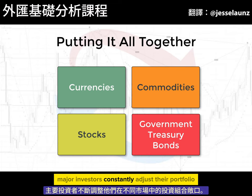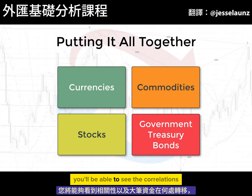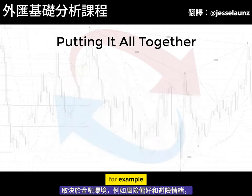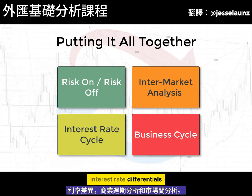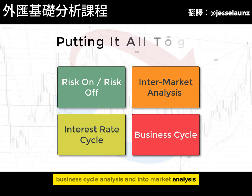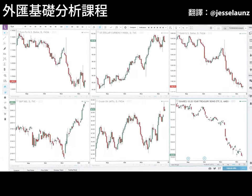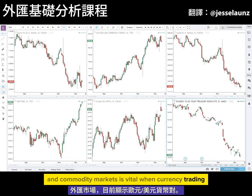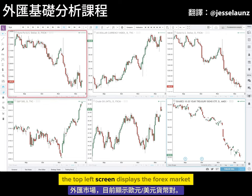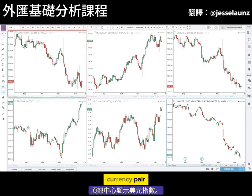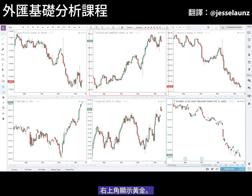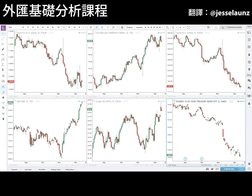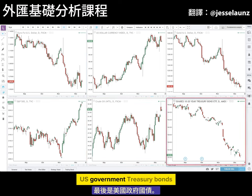Major investors constantly adjust their portfolio exposure within the different markets, and you will be able to see the correlations and where the big money is moving depending on the financial environment — for example, risk on and risk off, interest rate differentials, business cycle analysis, and intermarket analysis. Setting up your chart to keep an eye on other financial and commodity markets is vital when currency trading. The top left screen displays the forex market showing the euro dollar currency pair, the top centre shows the dollar index, the top right shows gold, the bottom left is the S&P 500 stock market index, the bottom middle has crude oil, and finally US government treasury bonds.